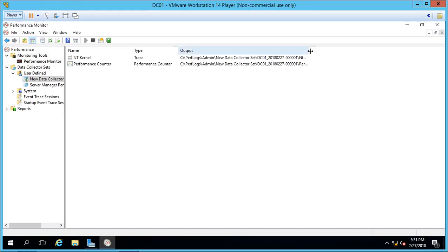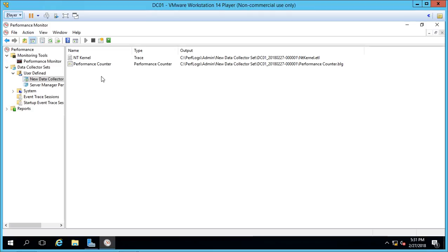And it's saving that information, as I mentioned, as a text file that you can go back into. And you can look at it as a text file and send off to other people. You can also import that into Performance Monitor as well.